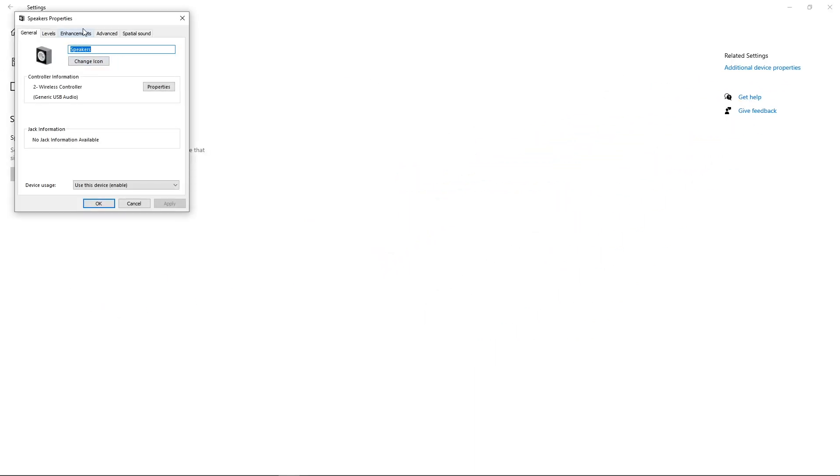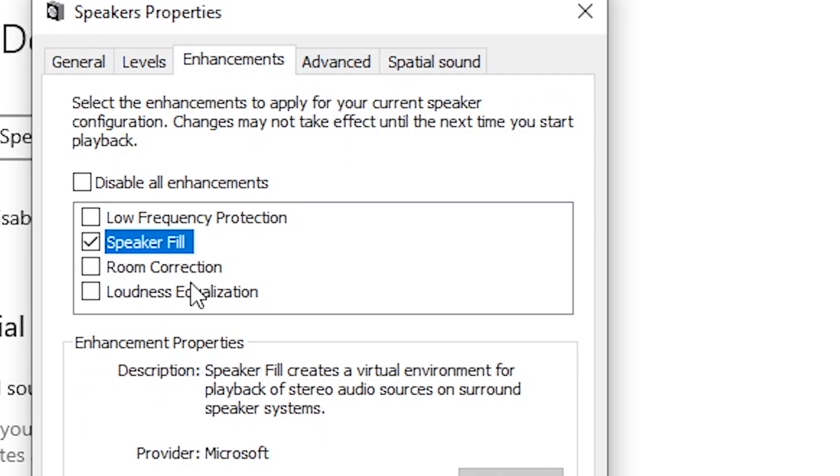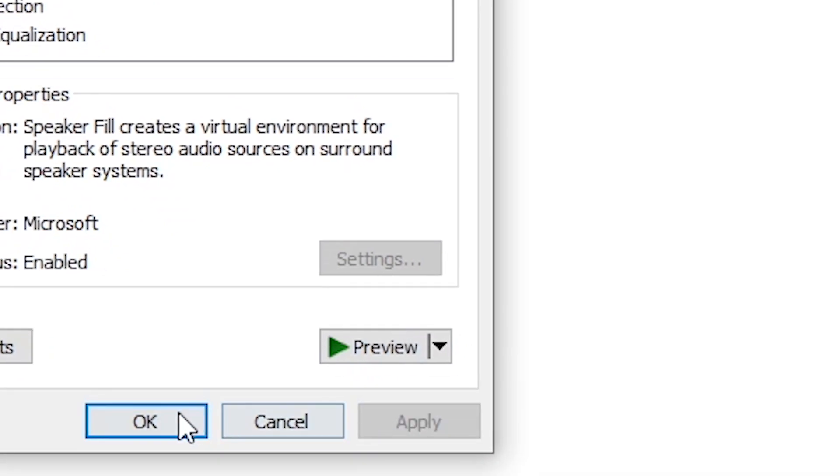And then when you're here, just navigate over to the enhancements tab. When you're here, just enable speaker fill. That's all you got to do. Apply and OK.